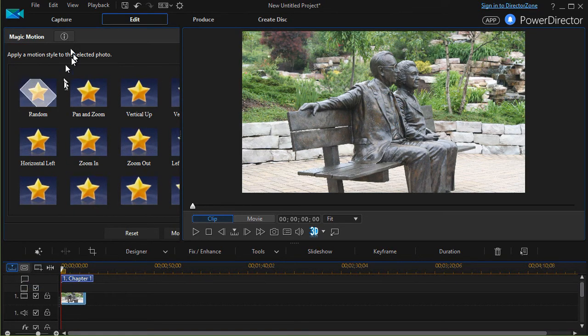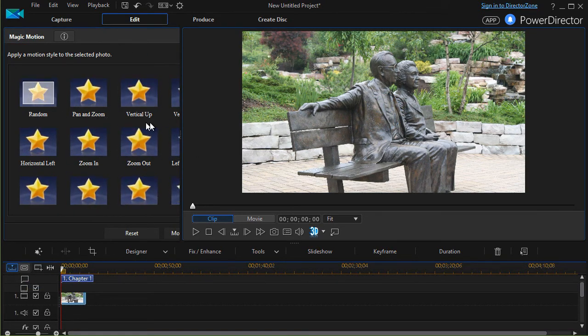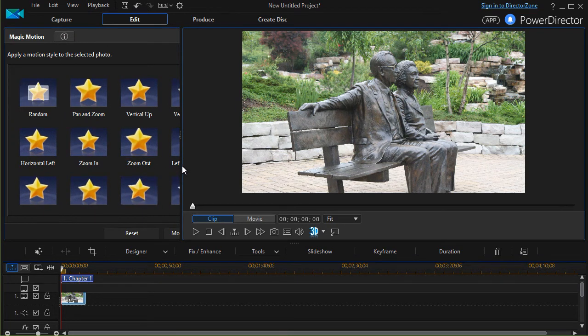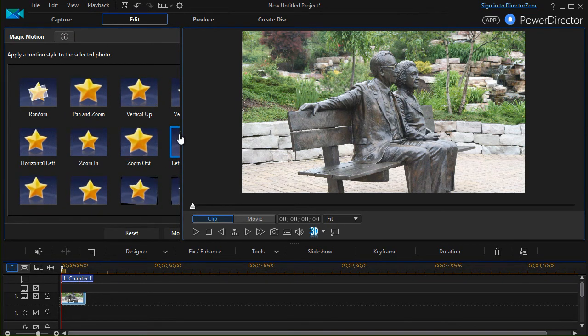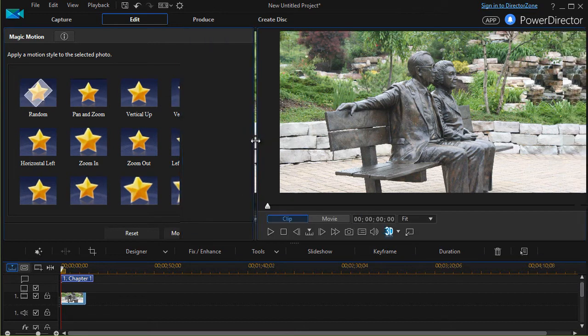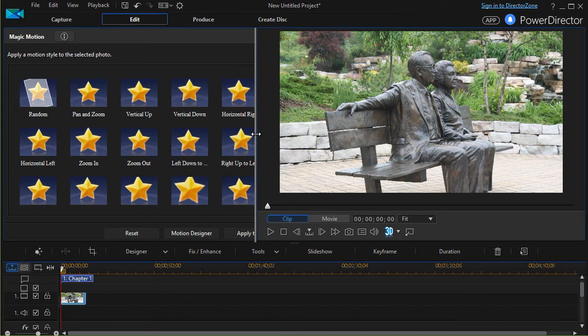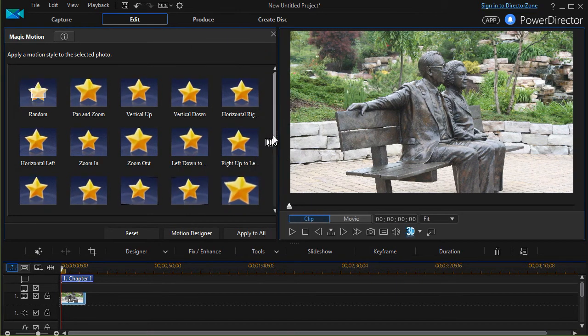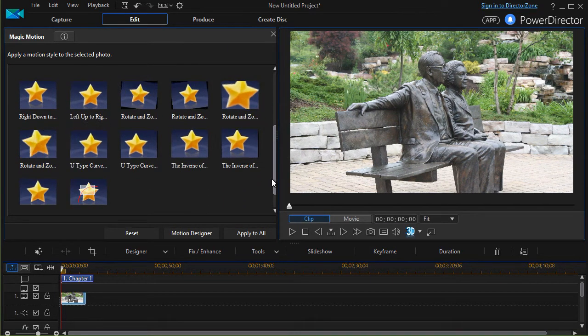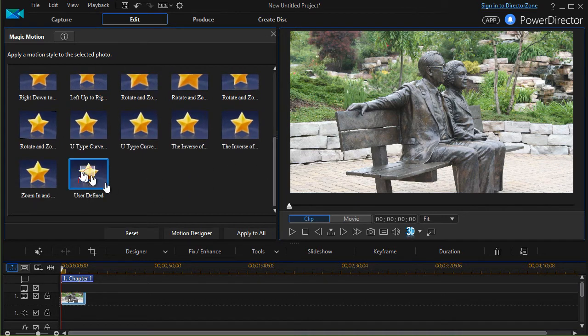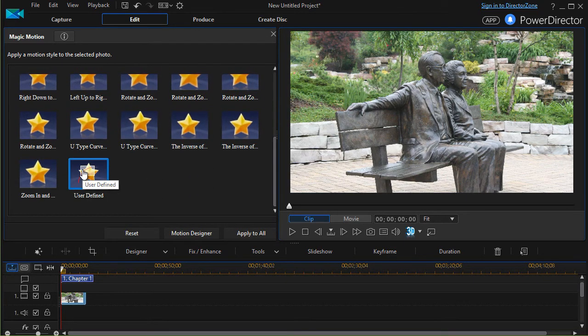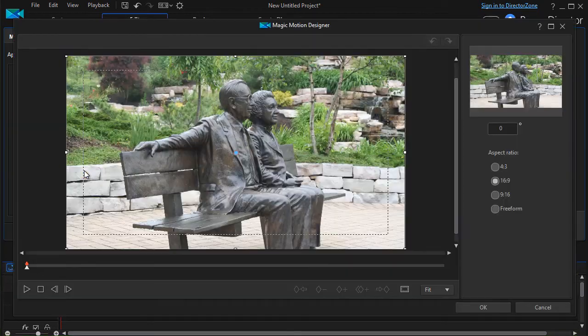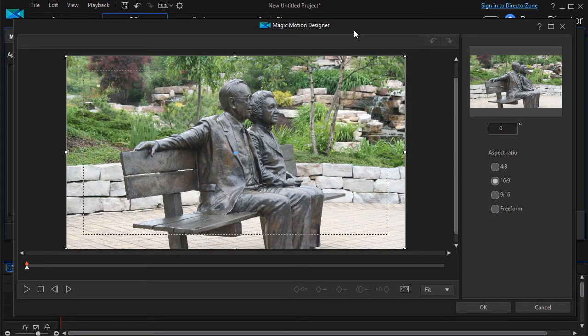That will get me to all the presets in the image over here, but if I enlarge it, I have to move it this far in order to see it. The last option is user-defined so I'll click on that and that will bring up my magic motion designer.